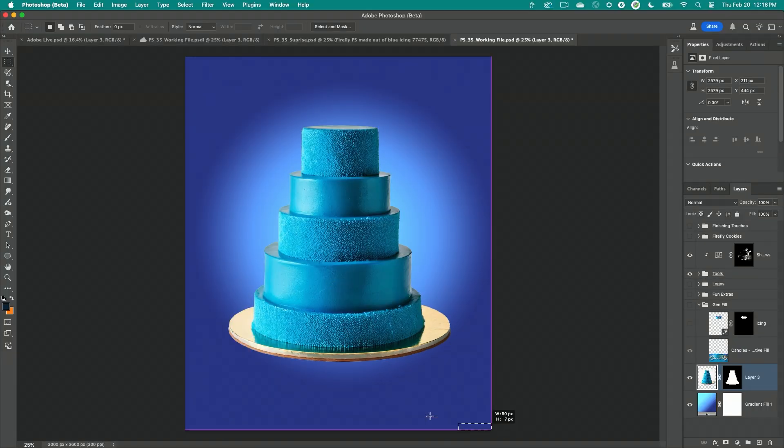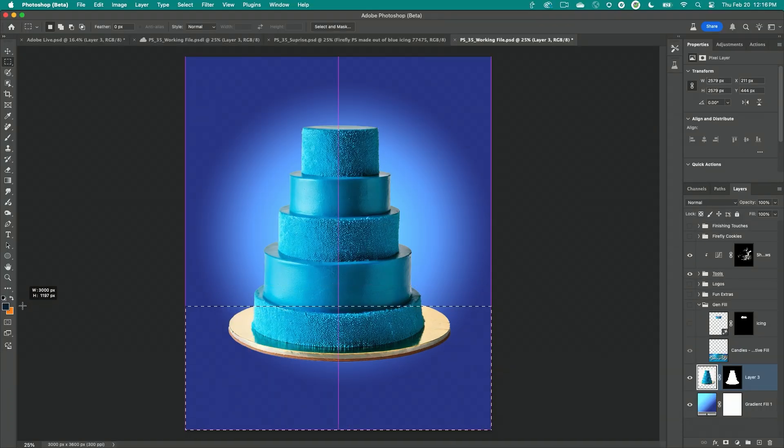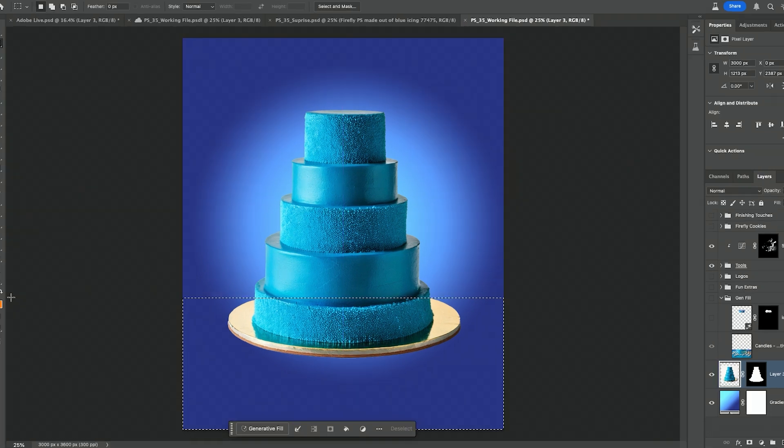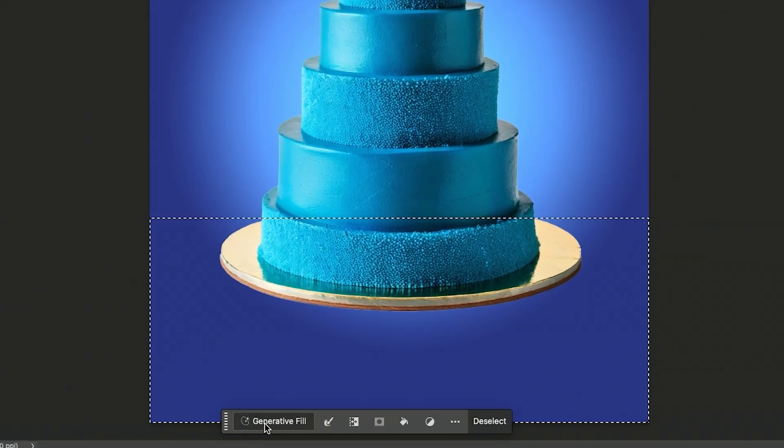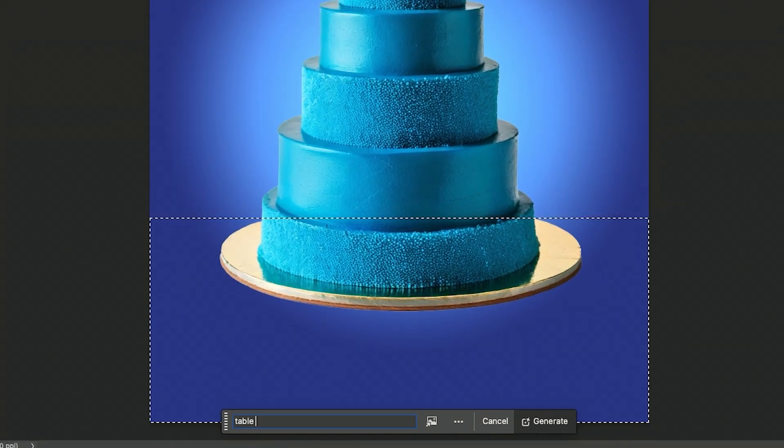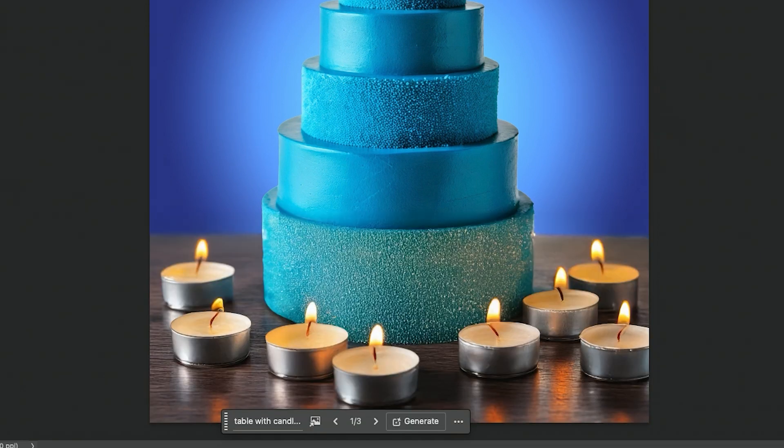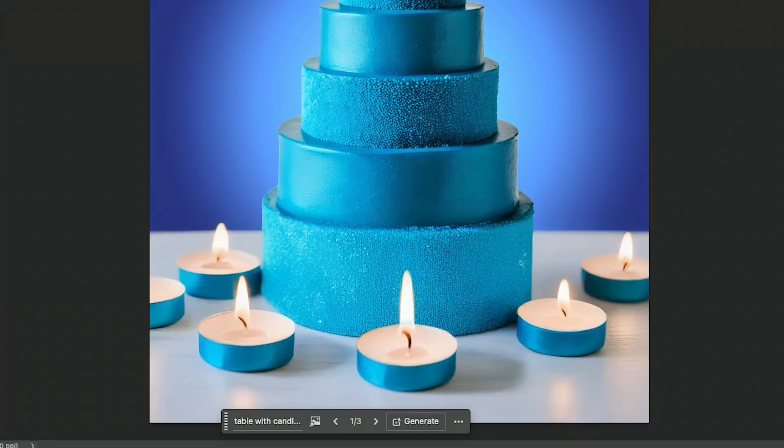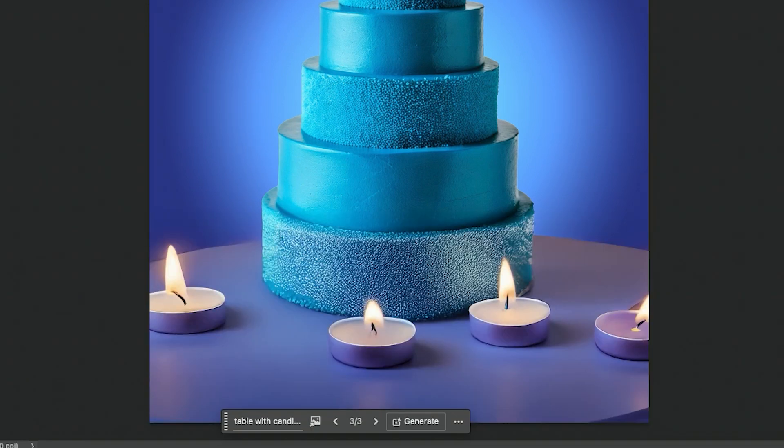Just using generative fill, making a selection over this bottom of the cake area here and then I wanted it to be like a table with candles. Just kind of anchoring our cake in space and giving it some fun candles.